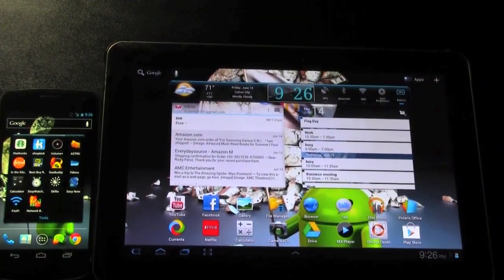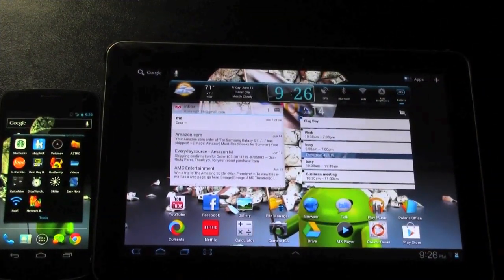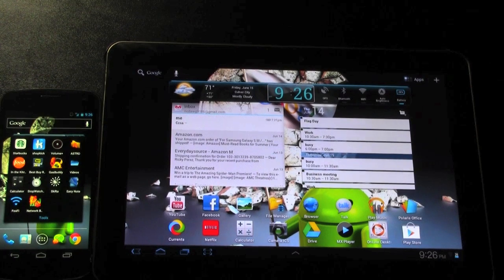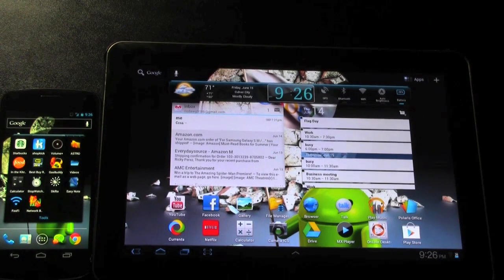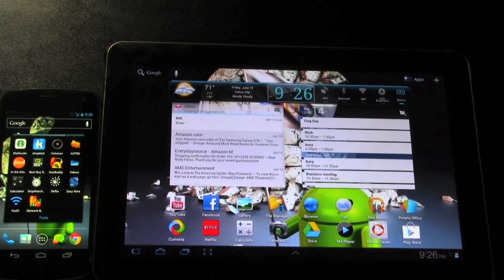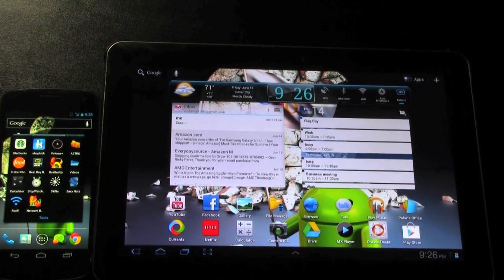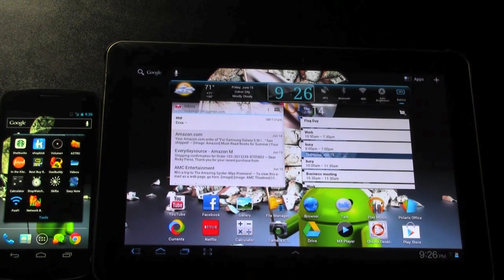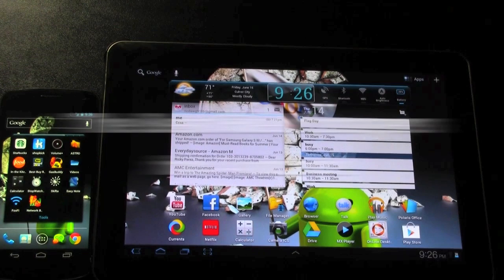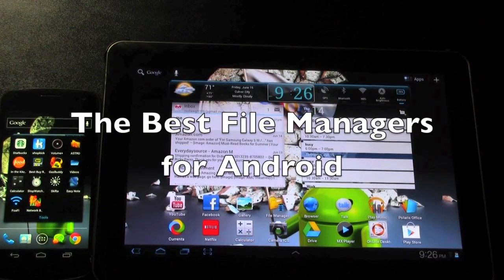Hello, this is RICKY, the Android guy. Alright guys, today I'm going to be going over the best file managers for Android.